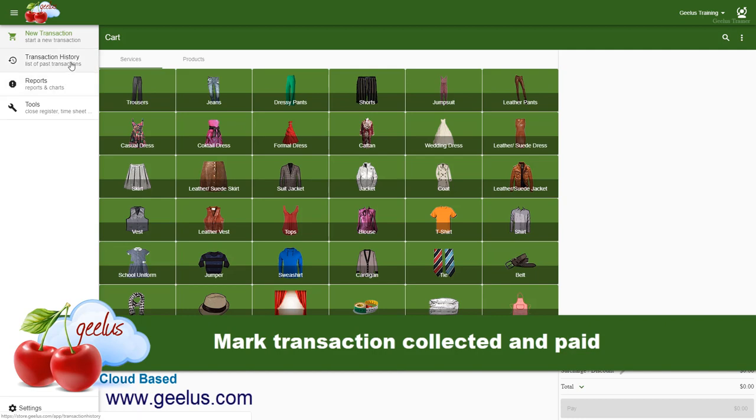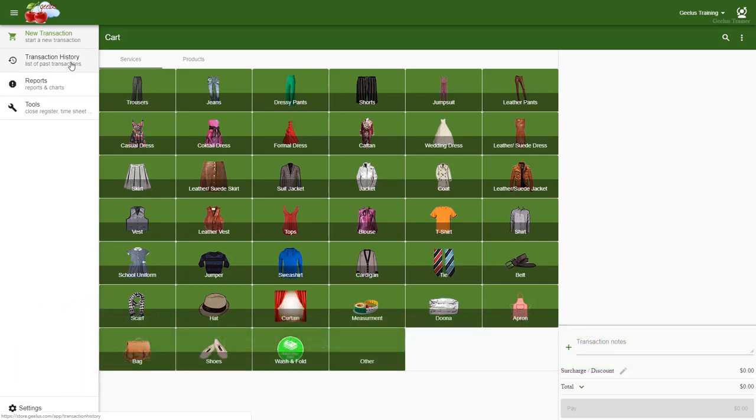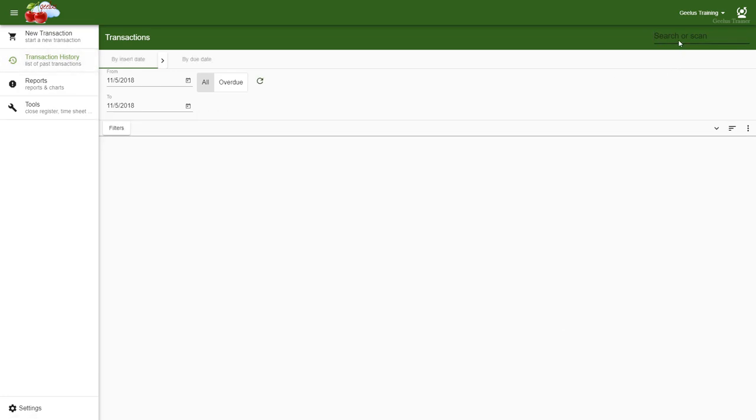When the customer comes to your store to pick up their cleaned, altered, or tailored items, you will need to mark the items collected. This will help you find and list your uncollected items later on down the track.